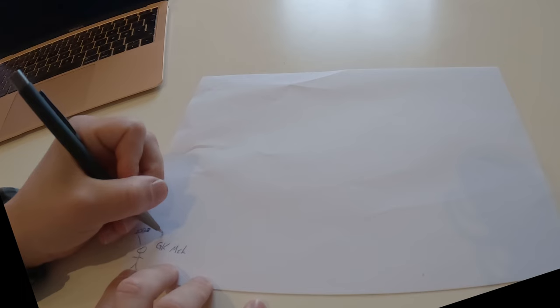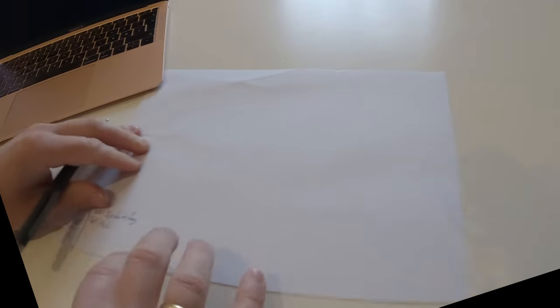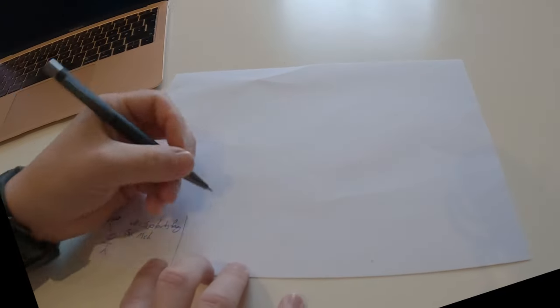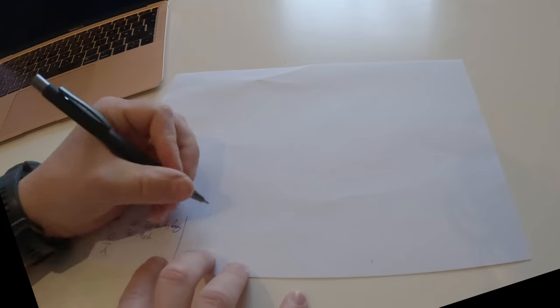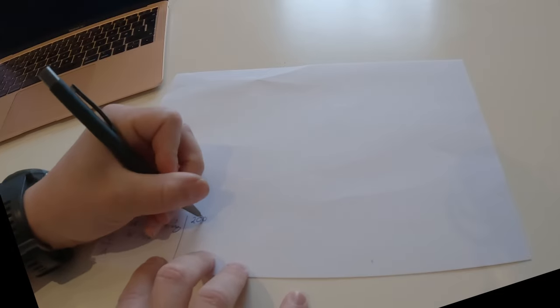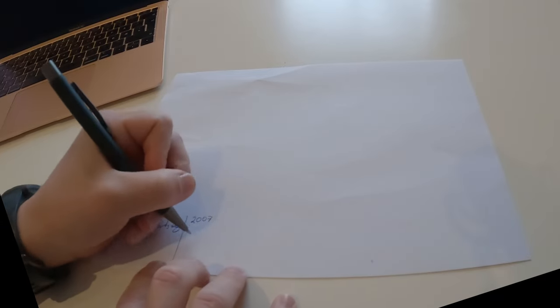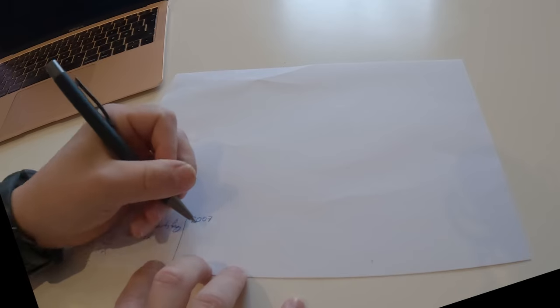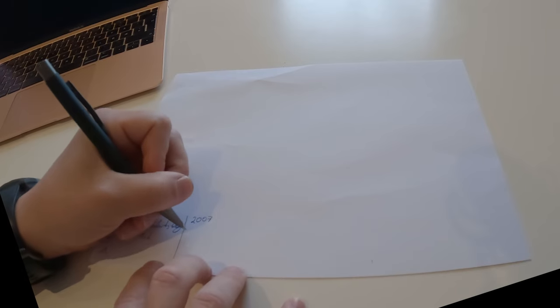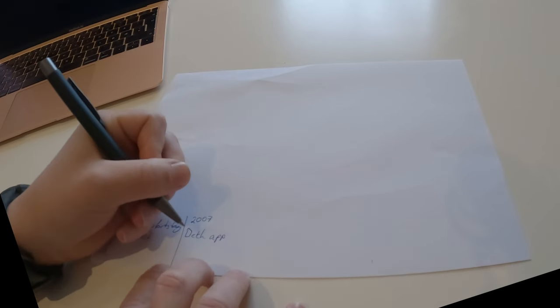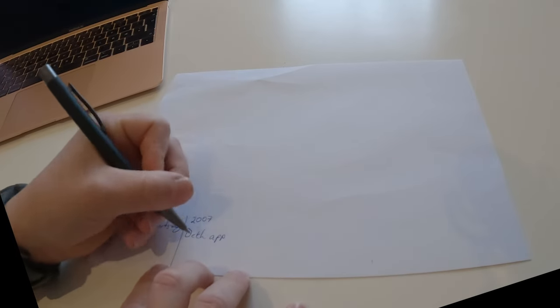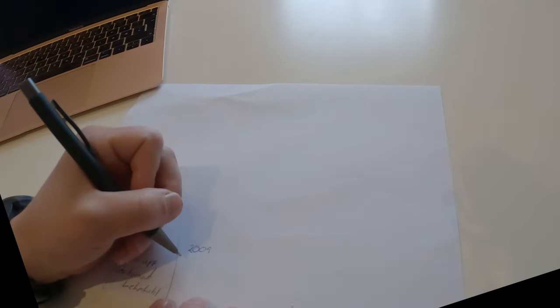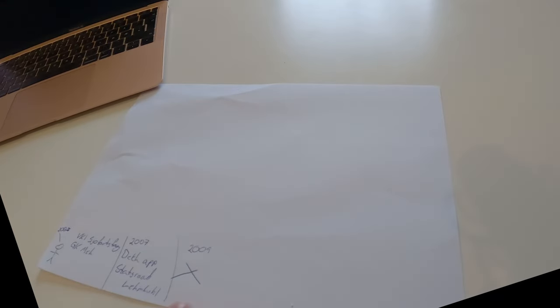From here, so now we're in 2007, I became a tech apprentice on the sailing training ship Stadt Lemkul. Then in 2009, this year I failed at the navigational school so I quit. This was November 29, 2009.